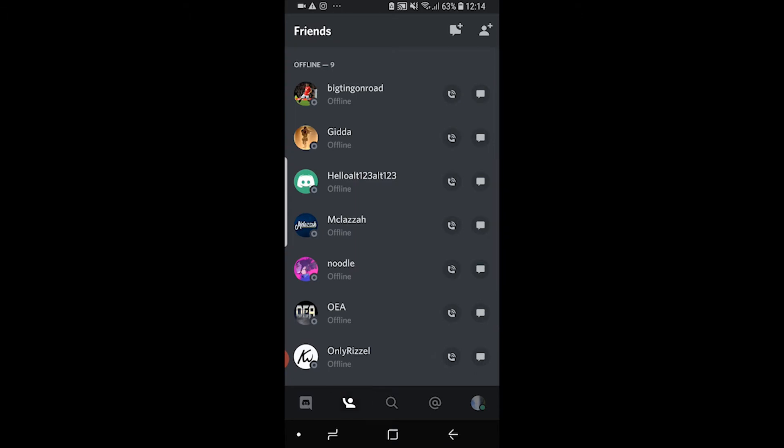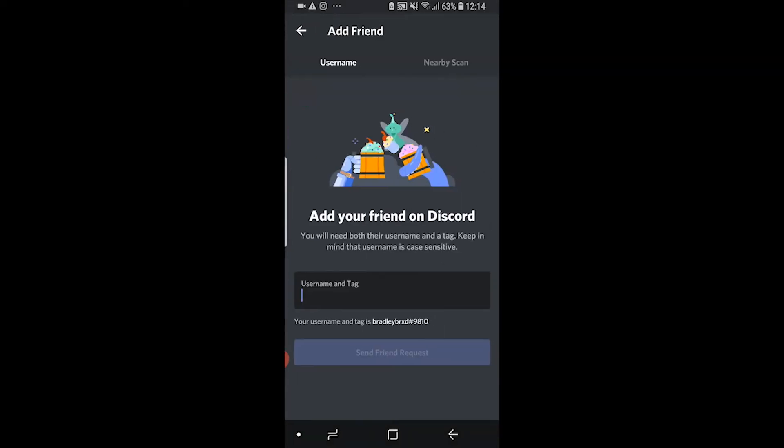Once you've done that you'll see a list of your friends, and you can add additional friends by clicking on the icon in the top right hand corner. Once you've done that you're going to get a new box open where you can add friends.